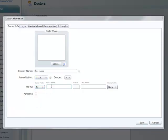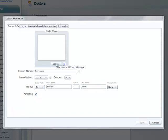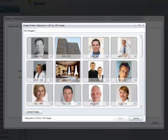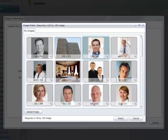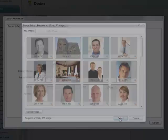Enter the person's full name and check the box if they are a partner at the practice. It's also good to upload a picture of the doctor that is 120 pixels wide by 150 pixels tall. This is in the Doctor Info tab.